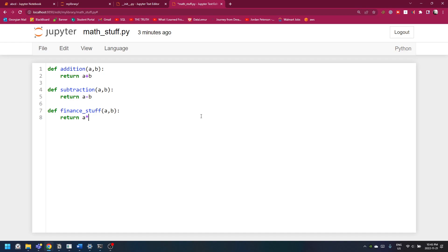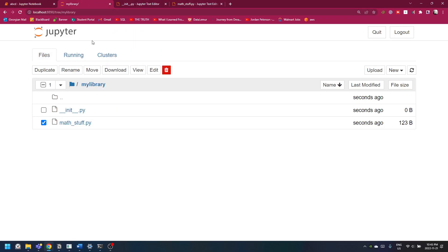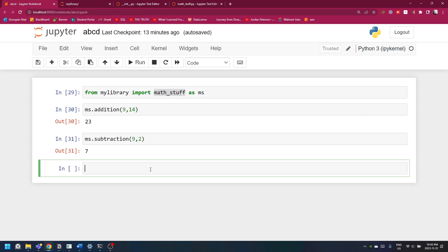You can write it in the comment section. Now, if you have maybe A squared plus B squared, which makes it more complex, you can add that too. Save it. I don't know if I have to save this one, but I'll just save this one too. Come here and try to run any finance stuff.